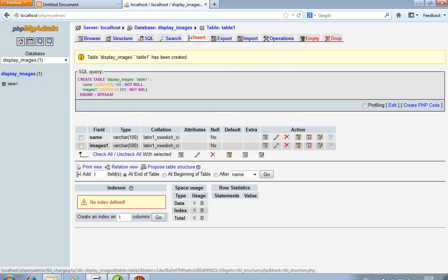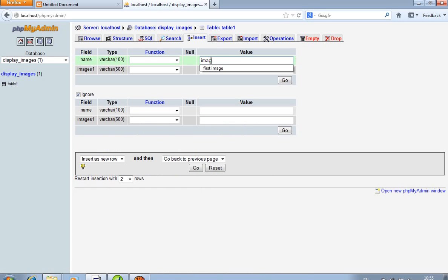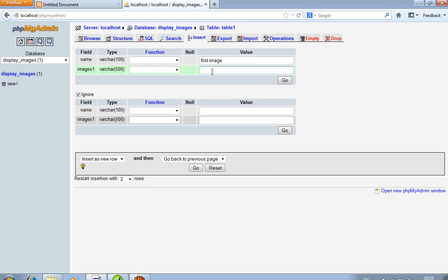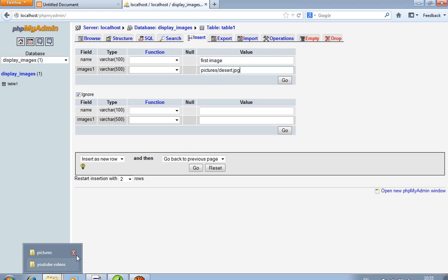Save. Insert — we insert one path name. First image path: pictures/desert.jpg. Now let's remember this.